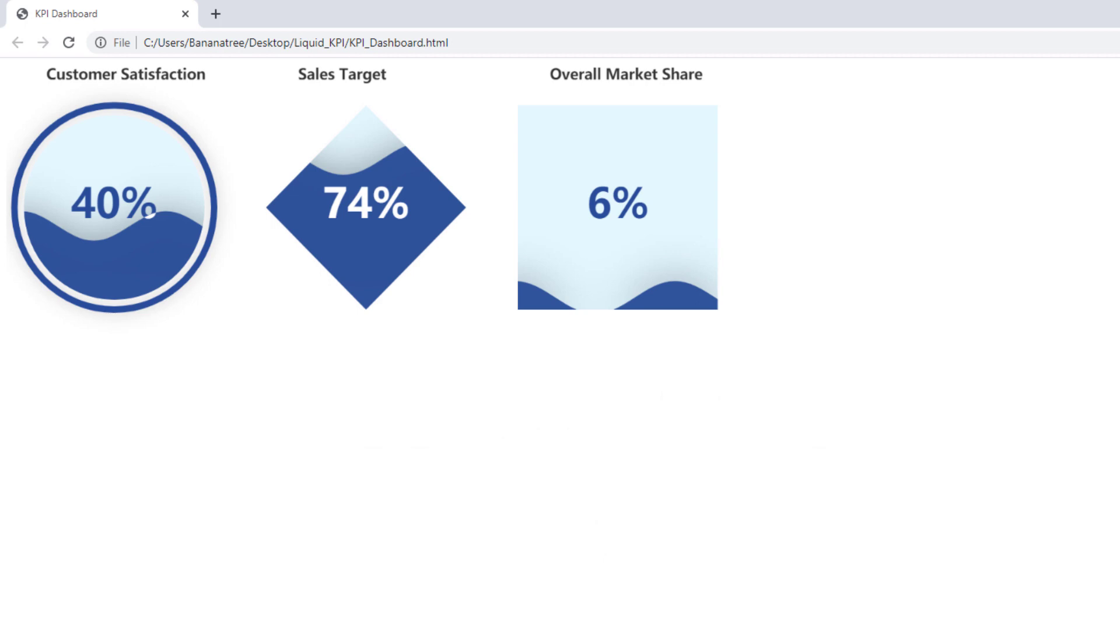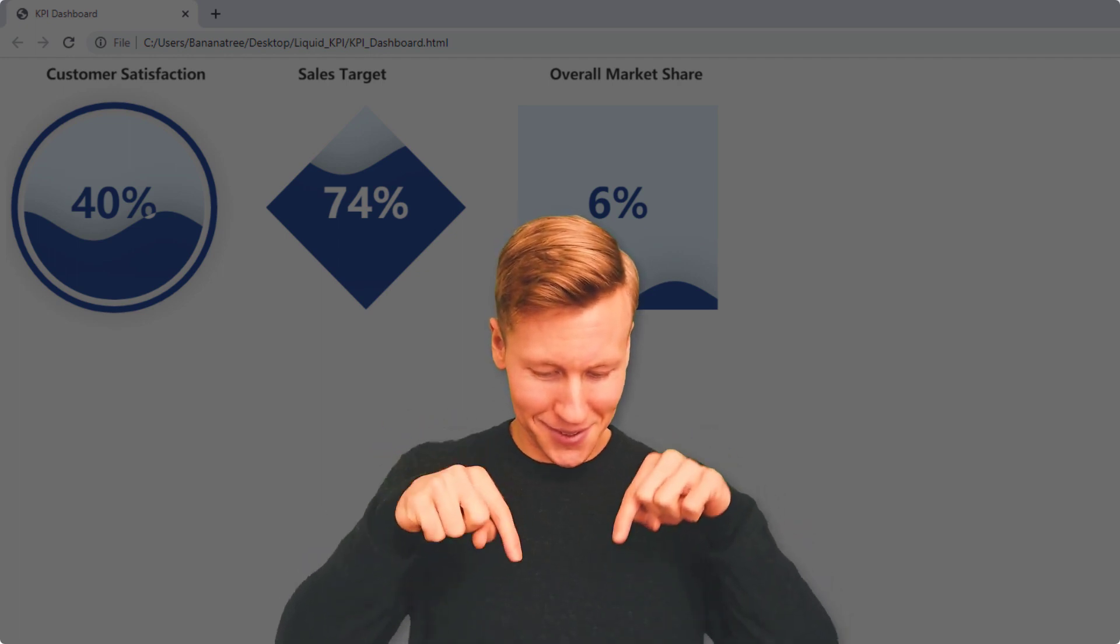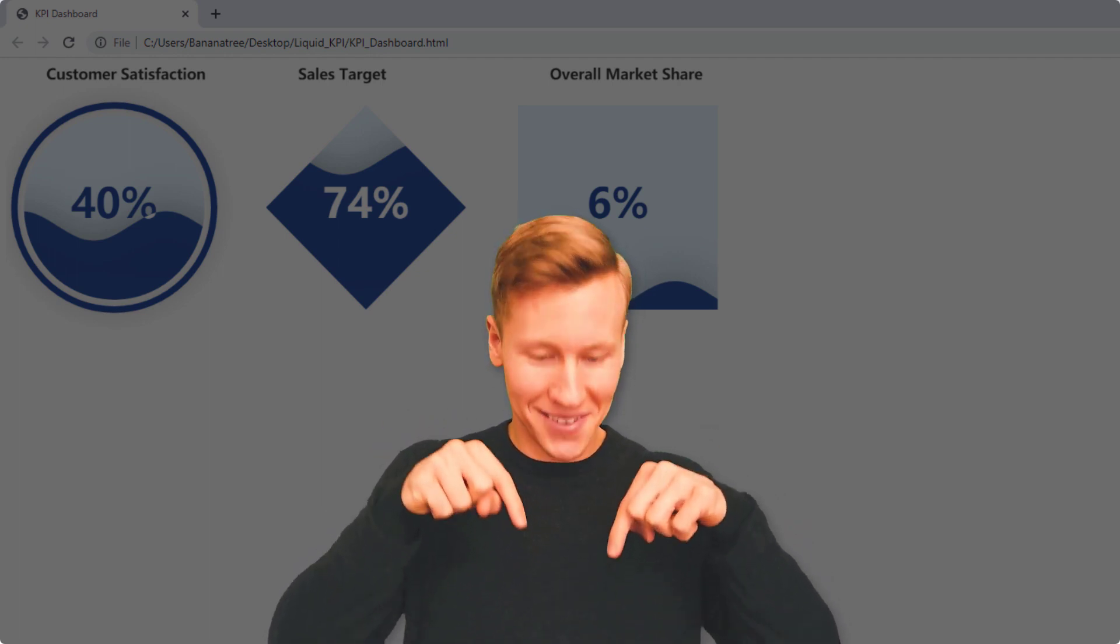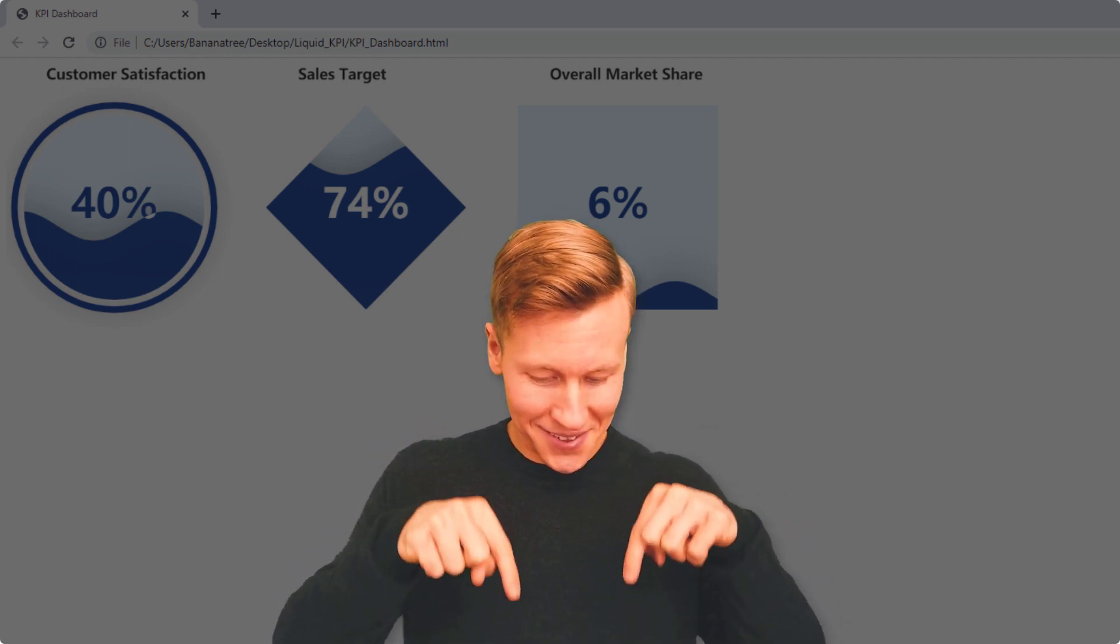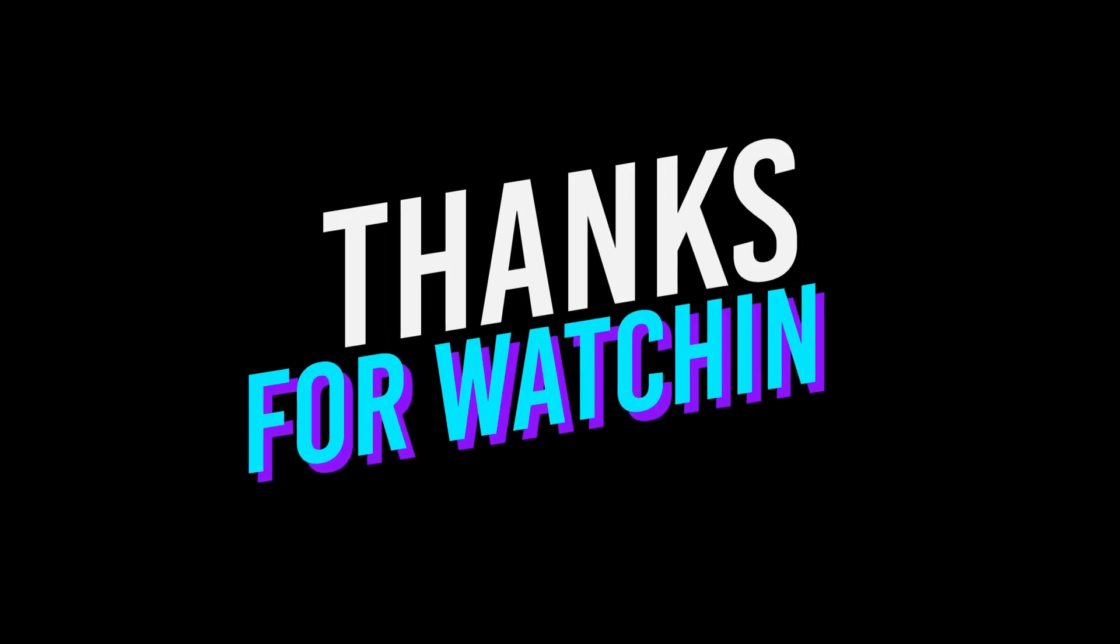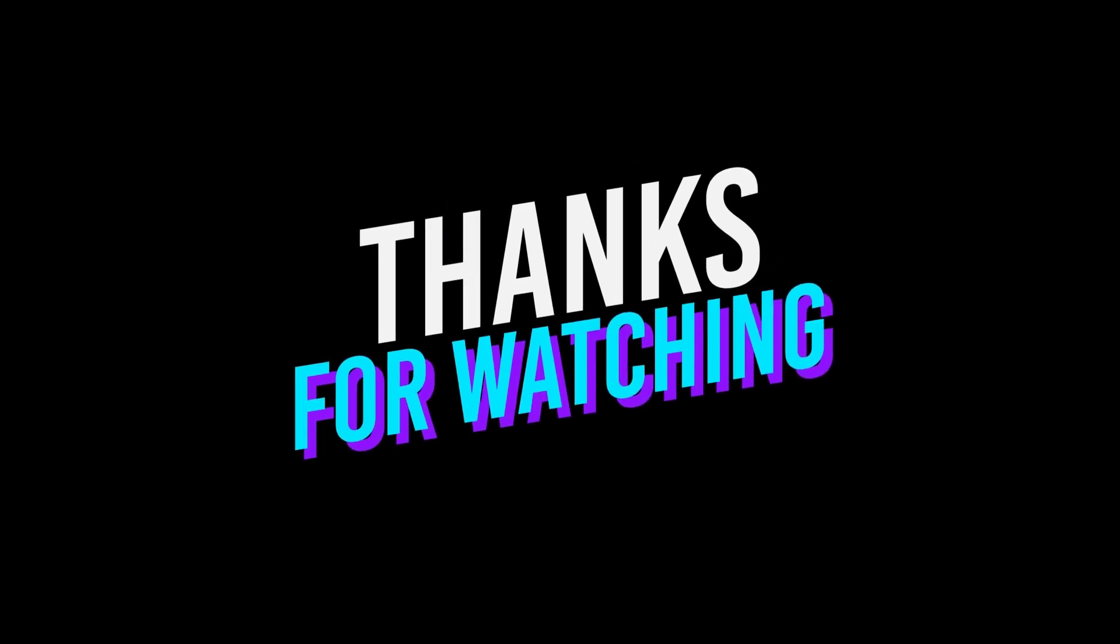Okay guys, and that's it for this video. As always, if you have any questions or need further support, let me know in the comments. Thanks for watching and see you next time.